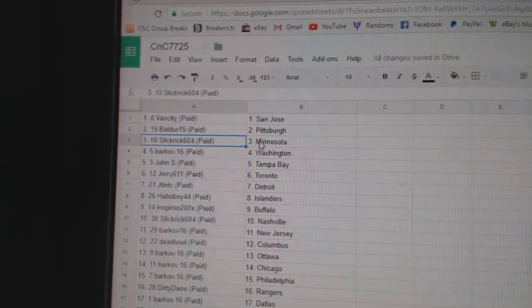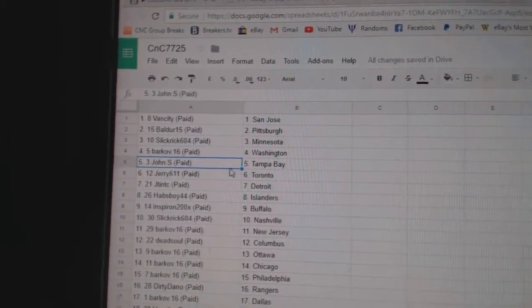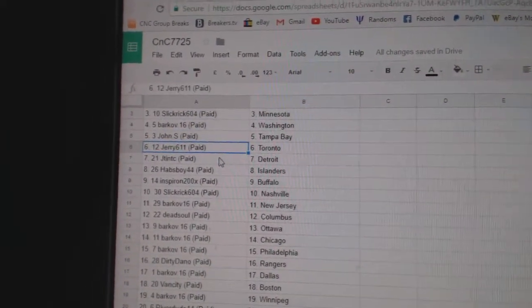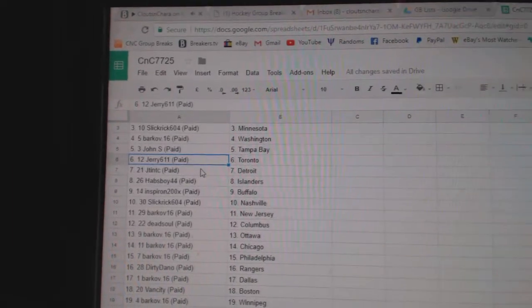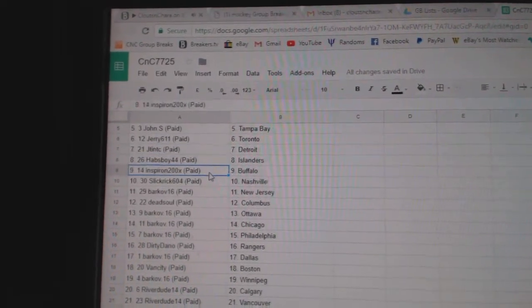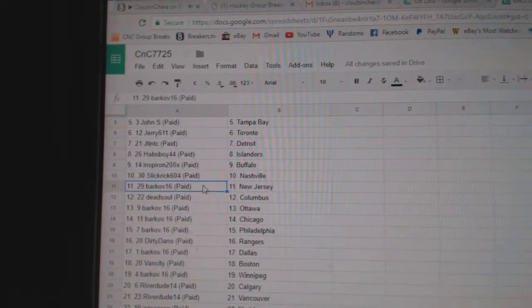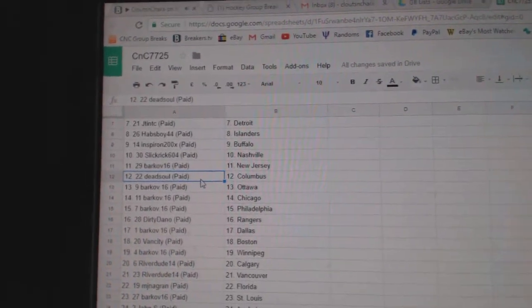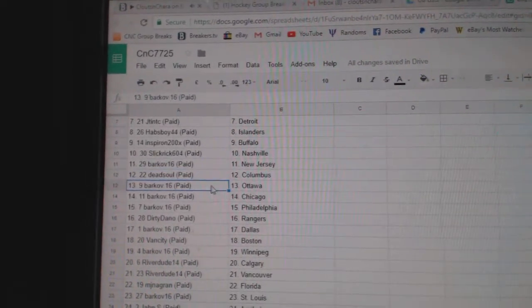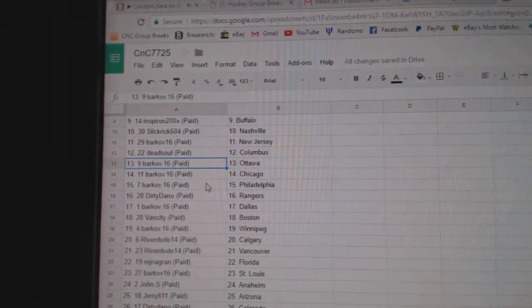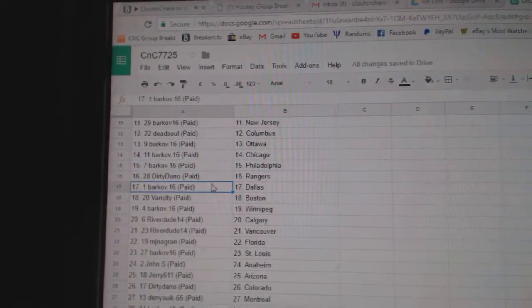Pittsburgh, Slick Rick. Minnesota, Bark Off. Washington, John S. Tampa, Jerry's got. Toronto, JT's got. Detroit, Hav Boy. Islanders, Inspire. Buffalo, Slick Rick. Nashville, Bark Off. New Jersey, Dead Soul. Columbus, Bark Off. Ottawa, Chicago. Philly, Dirty Dano. Rangers, Bark Off.